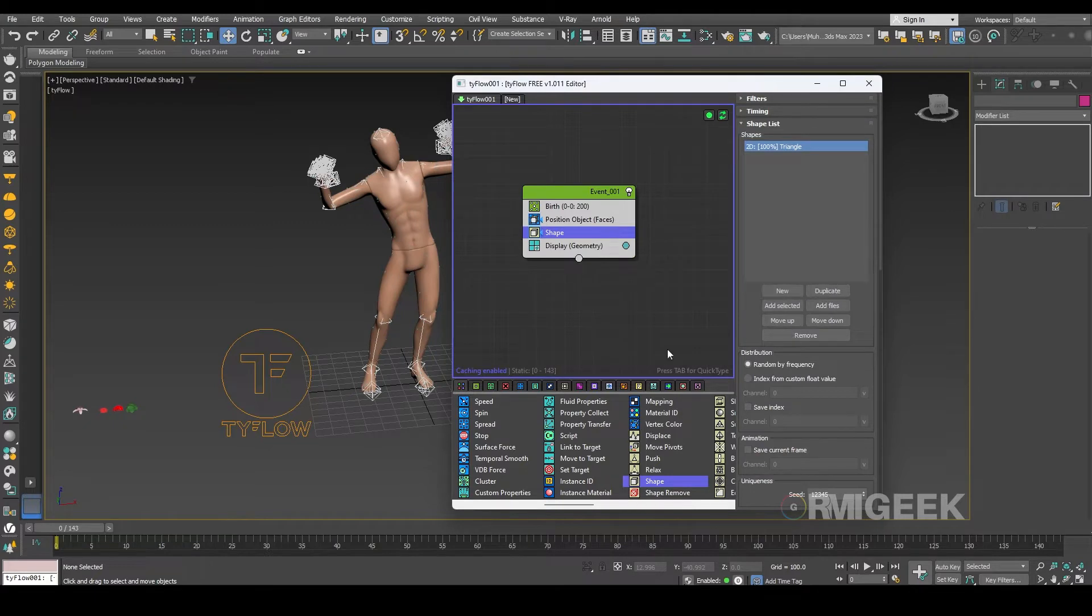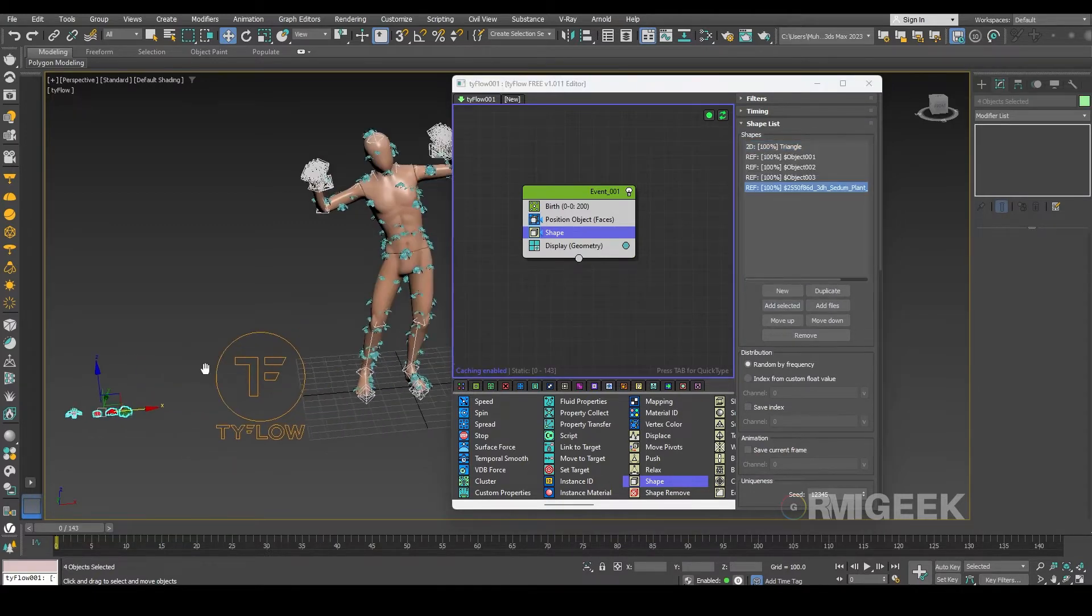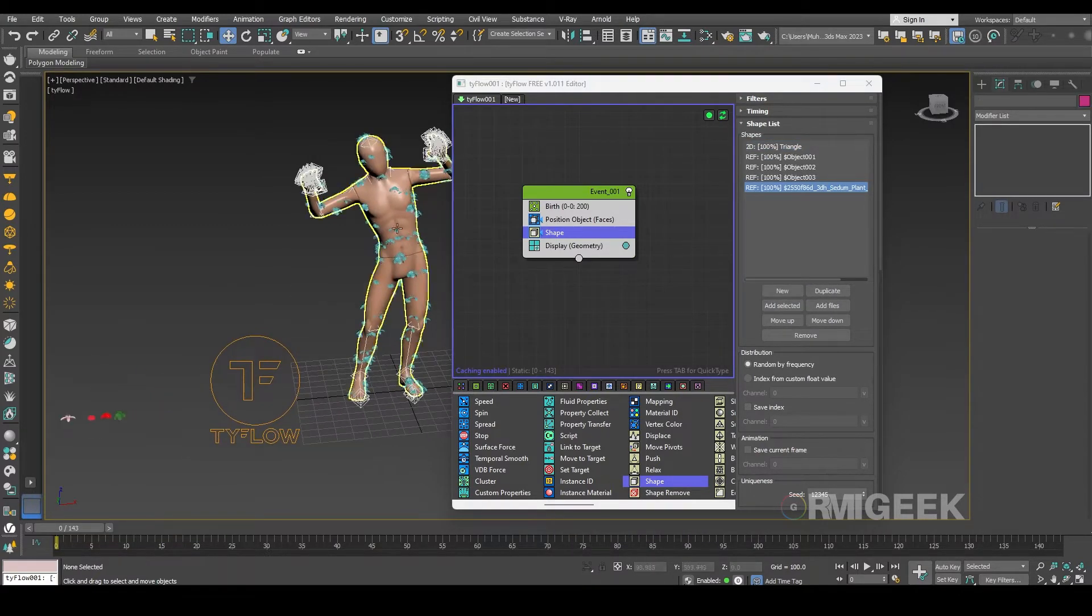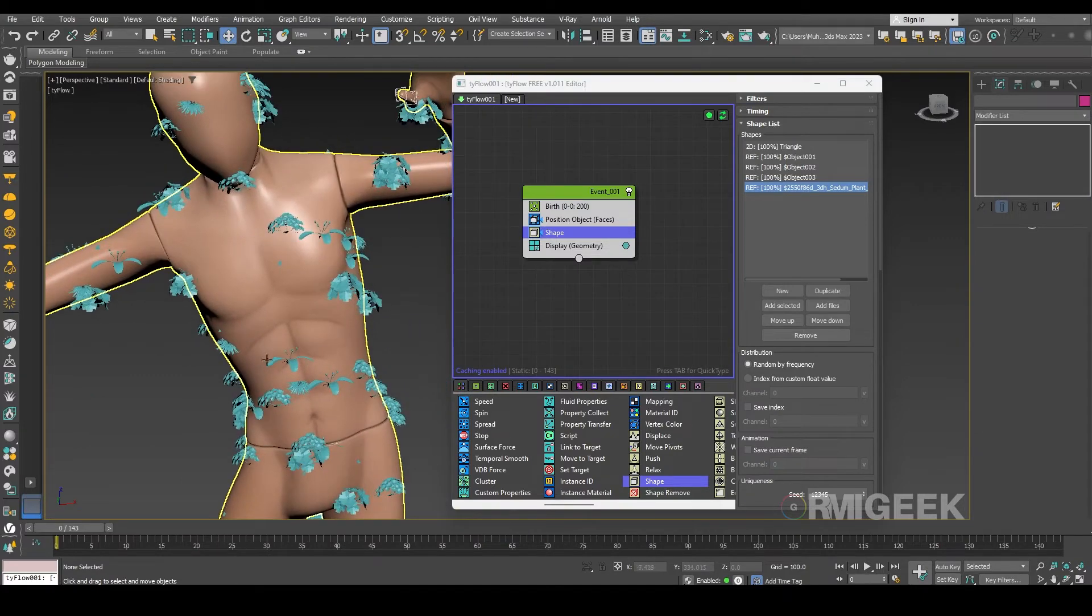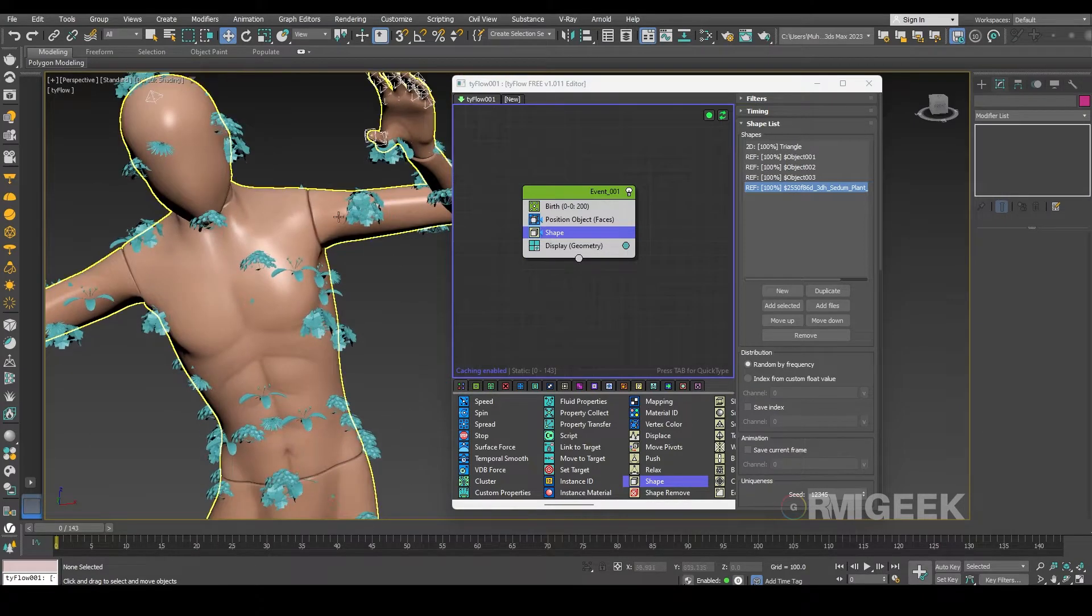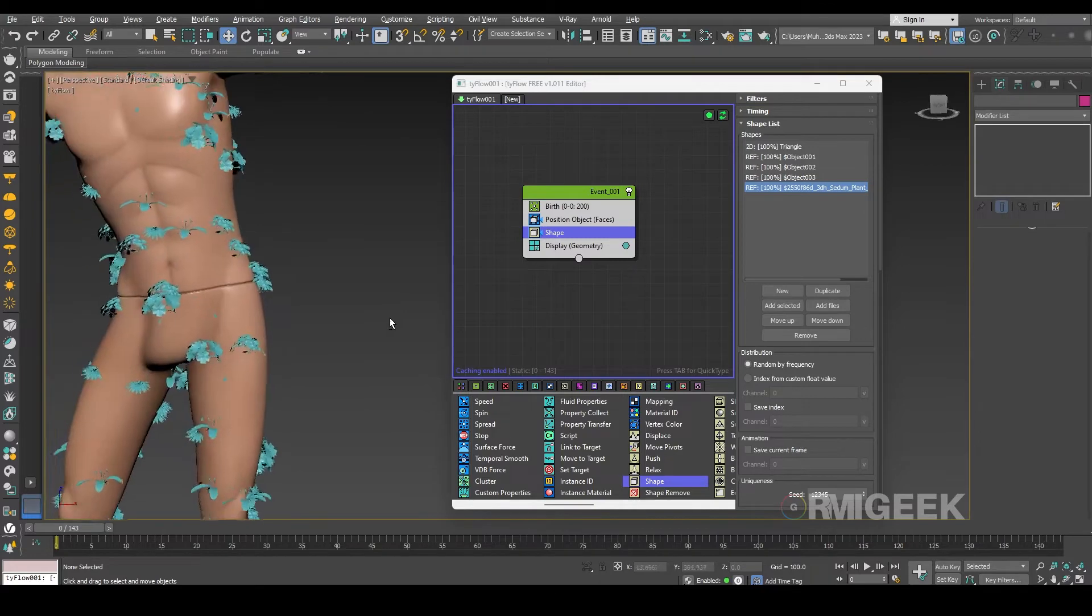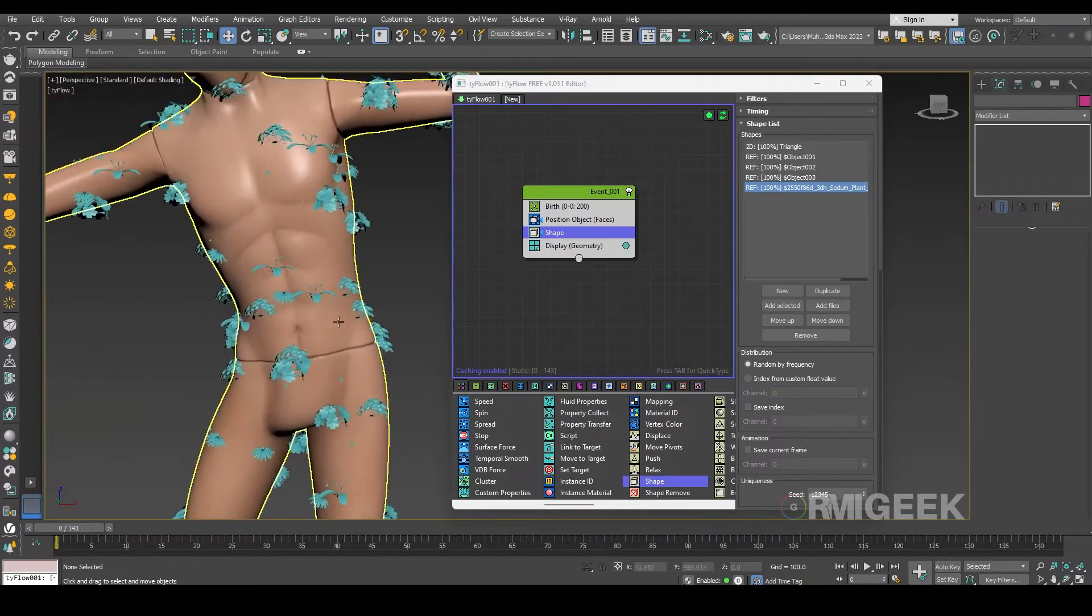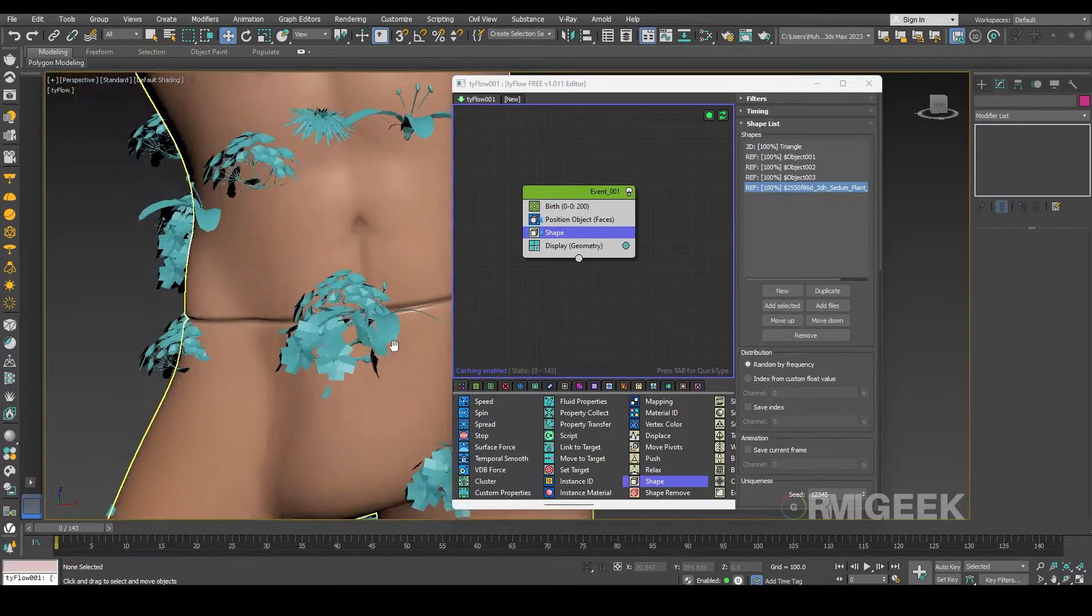In shape operator I am selecting all of my flowers. So as you can see they are on our character but they are not aligned accurately, as you can see they are facing outward.